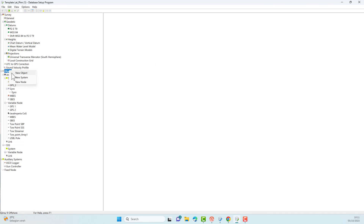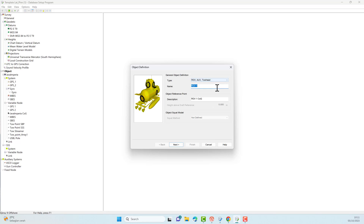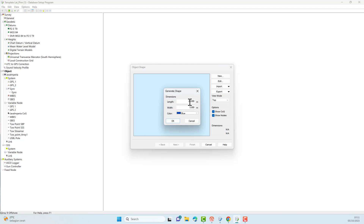Add one more object. This time the object is a sub-bottom profiler. Select the object type — you can choose ROV. Type the name of the object, then enter the dimensions. This is just an example of object dimensions; edit the object as you wish. Remember, we can also add variable nodes to the objects we create, but this time I will not create a variable node on the object.